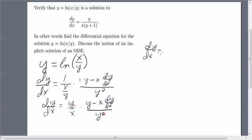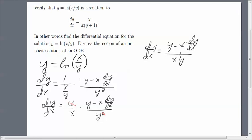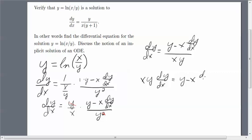So that leaves us with dy/dx equals (y minus x dy/dx) all over x times y. I'm going to take this x times y and move it over to the left-hand side, and then isolate the dy/dx. In order to isolate dy/dx, I have to move this minus x dy/dx over to the left-hand side as well.